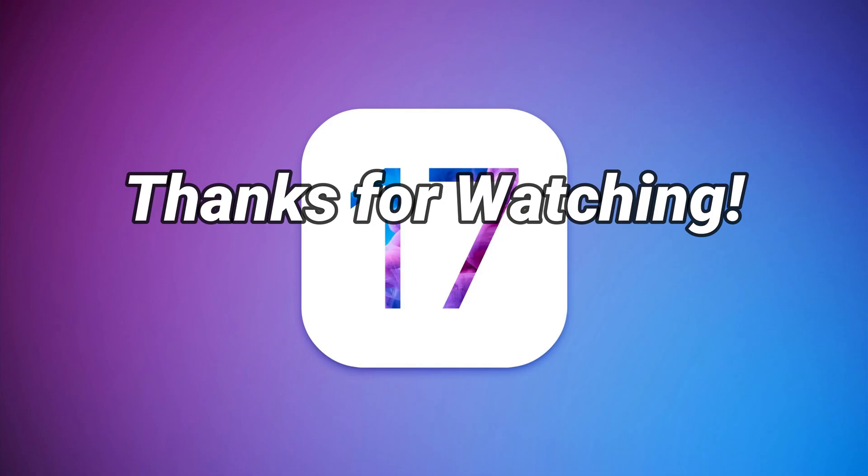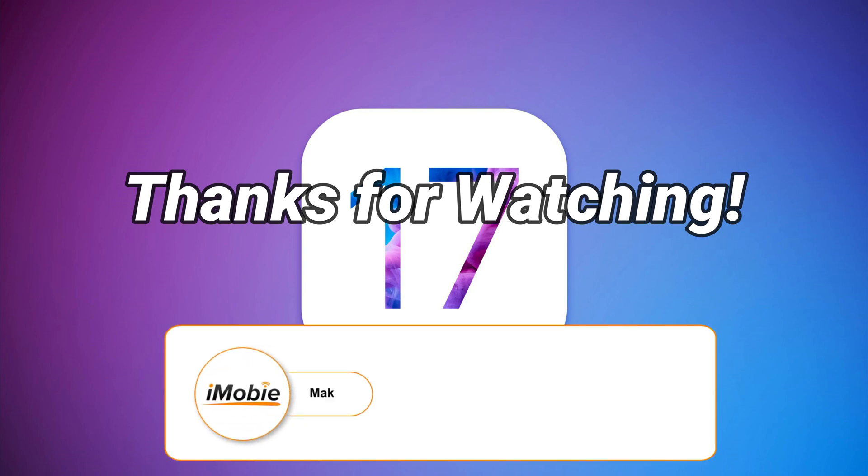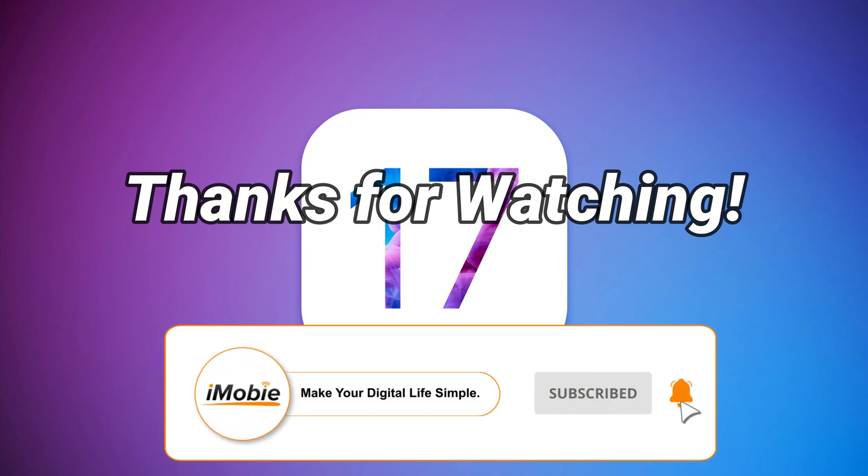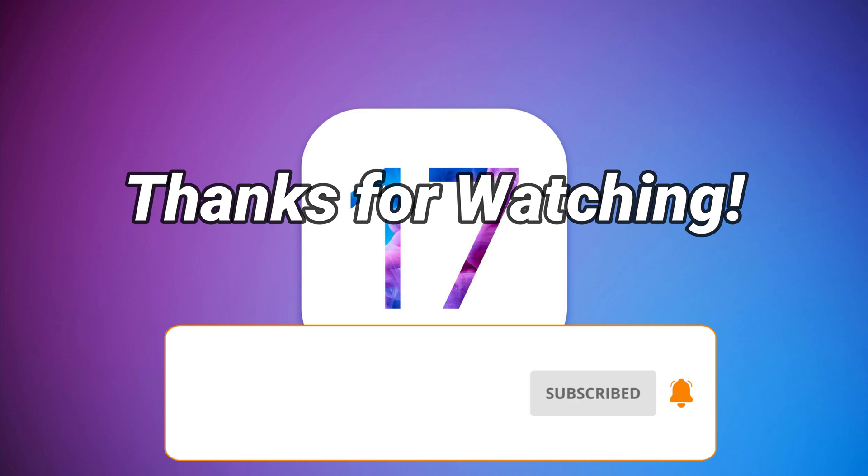Thanks for watching this video. Please don't forget to subscribe to our channel to get more tips and leave your comment if you have any questions.